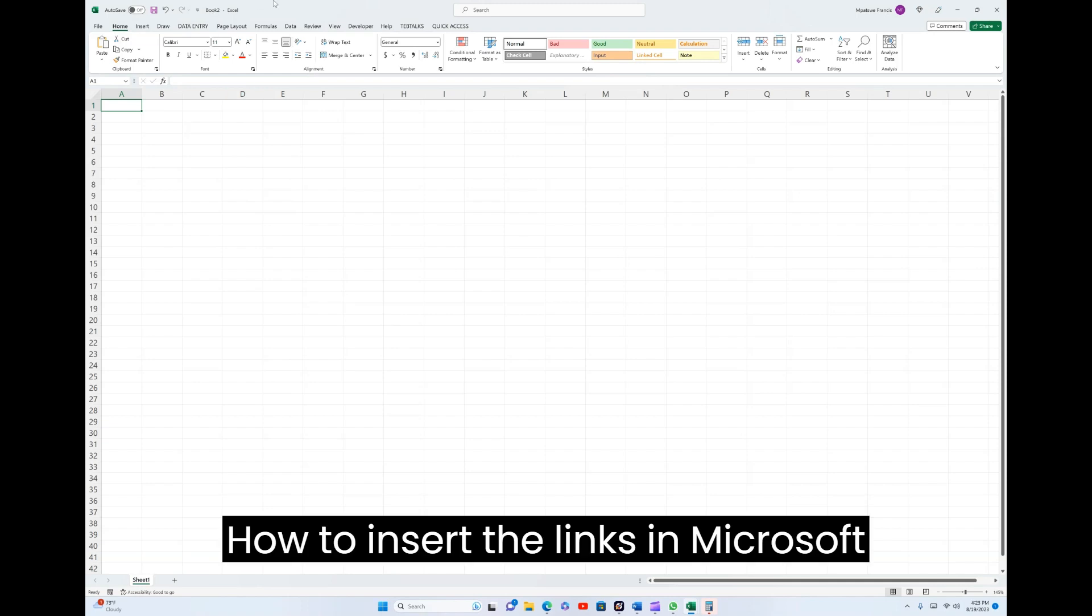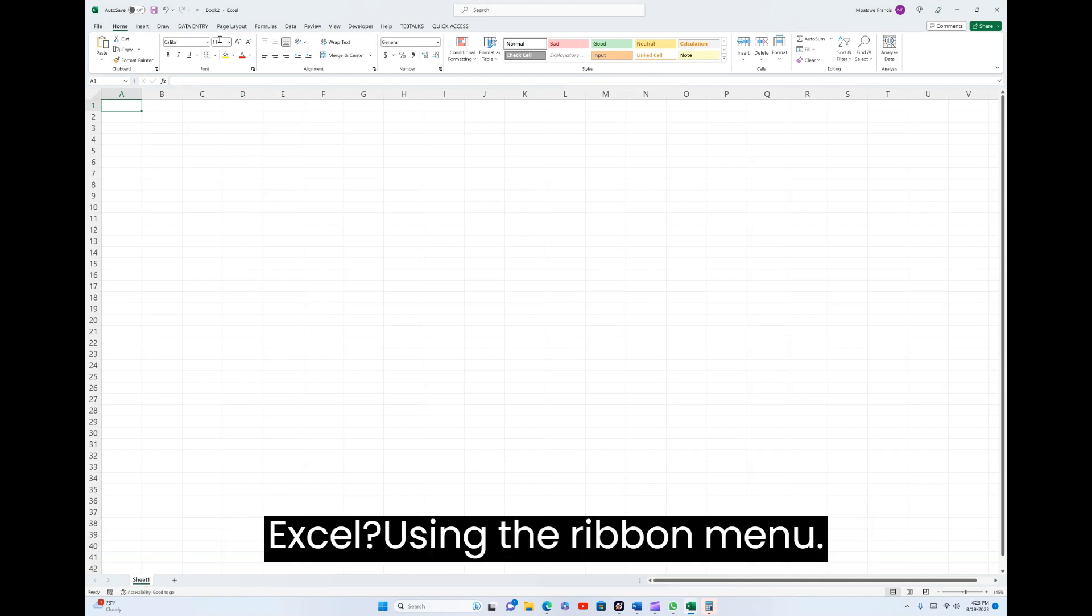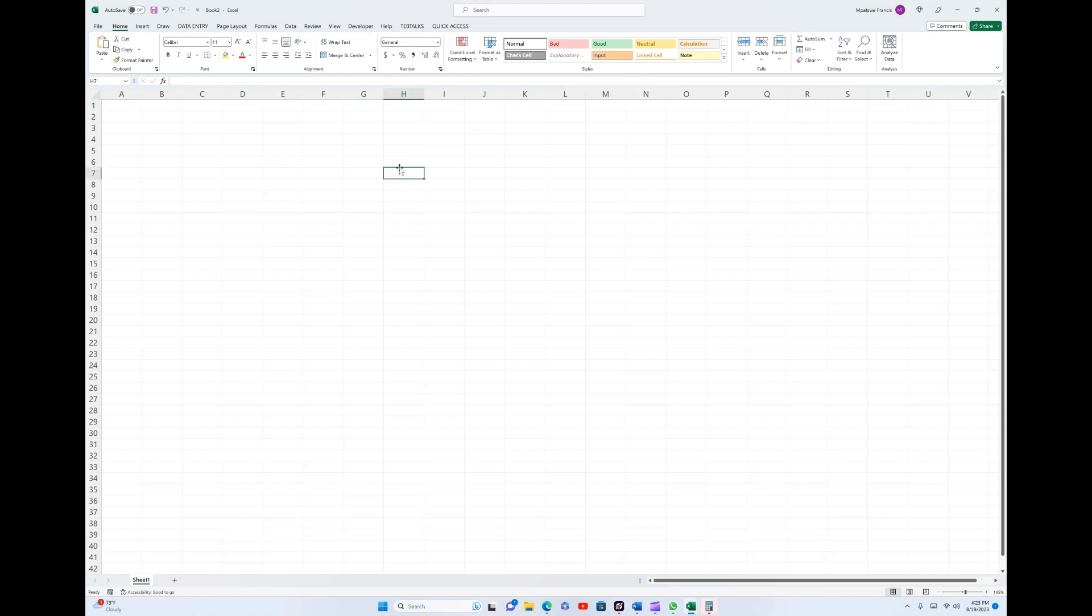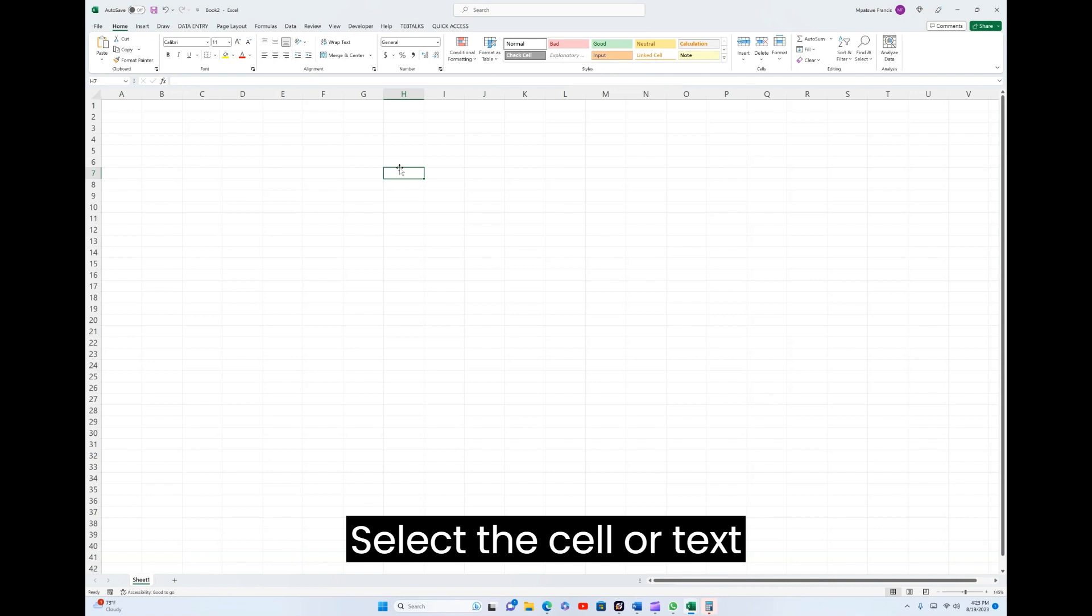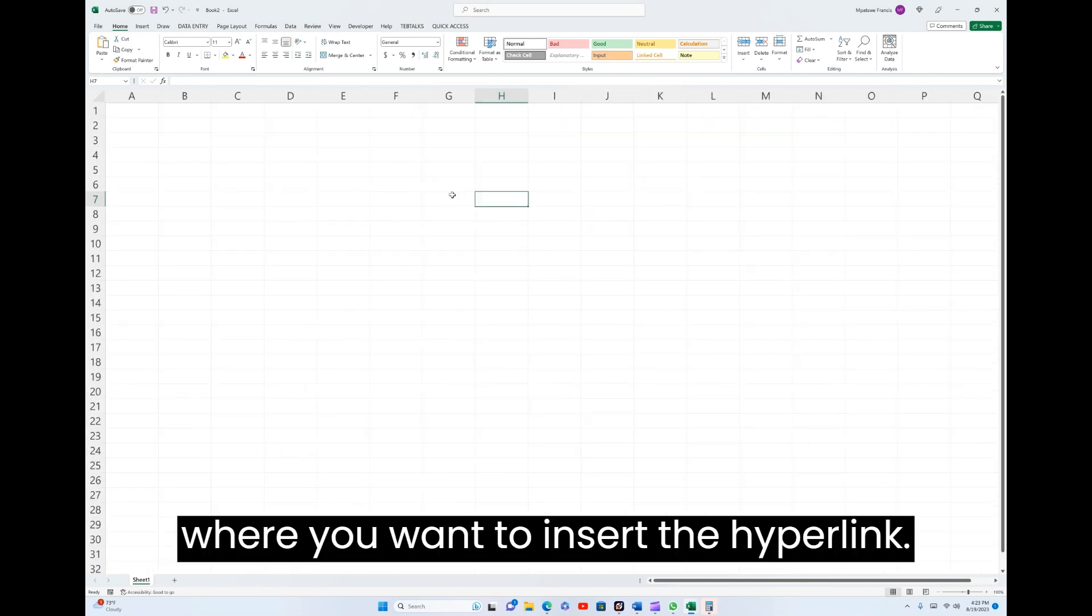How to insert links in Microsoft Excel using the Ribbon Menu. Select the cell or text where you want to insert the hyperlink.